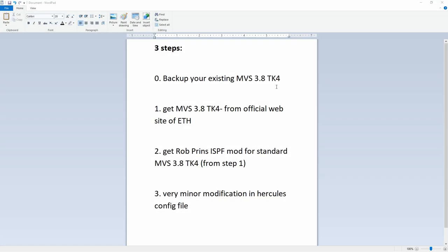In this video I'll show you how to get this up and running in no more than maybe four or five minutes. Before I show you how to get this all up and running, I want to quickly show you the steps that are needed. Through the miracles of computer science, there's only three steps, but of course we start from zero. First of all, you need to back up your existing MVS 3.8 TK4 if you have one with your own data. I have a lot of data on my TK4 instance, so if you don't back that data up, it will be lost in the next three steps.